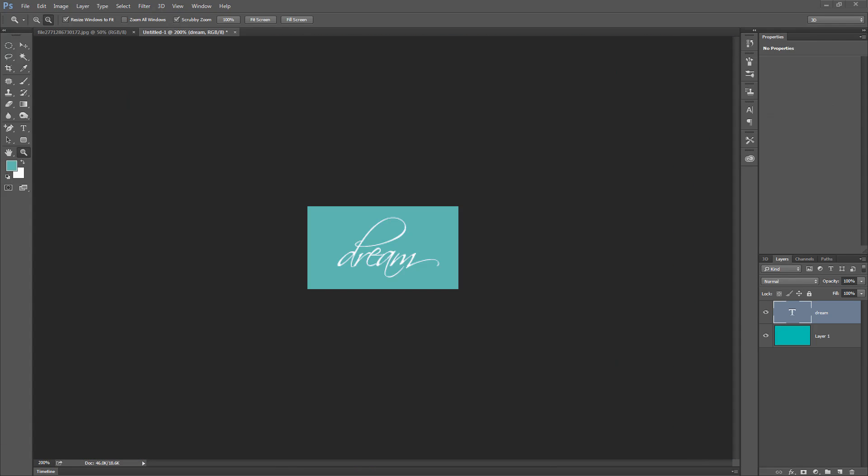To get started with our JPEG to pattern images in Photoshop, I've created a small document here with some text on it. At the moment, it's just a background layer and some text. Before I go ahead and create a pattern from it, I need to select both of these layers.